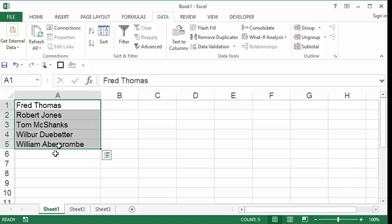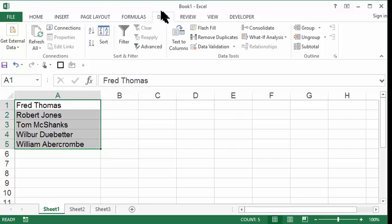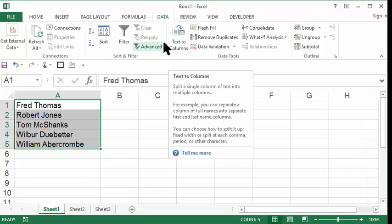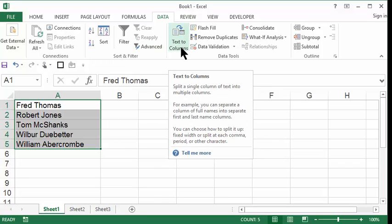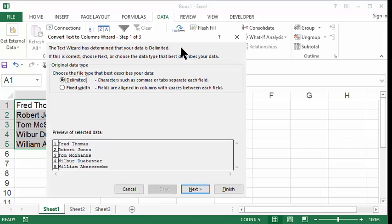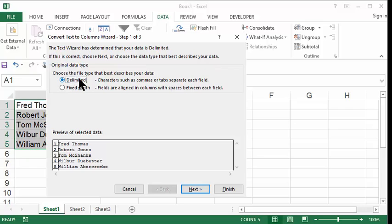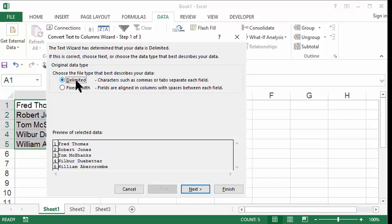So how do you fix this? First of all, select every one of your names. Then go up to the Data tab one more time and click this button called Text to Columns. In the Text to Columns, the first choice we have is, is this delimited or is this fixed width? Now, 99.9% of the time, you will be choosing delimited.